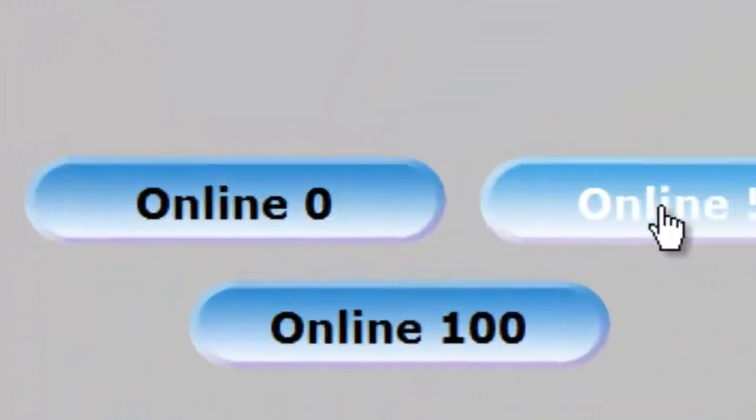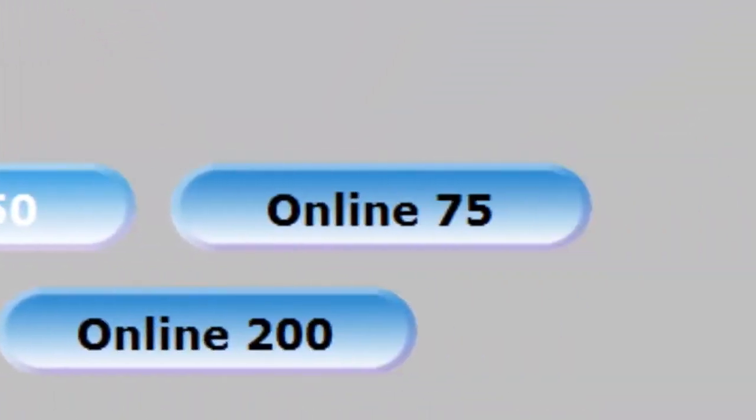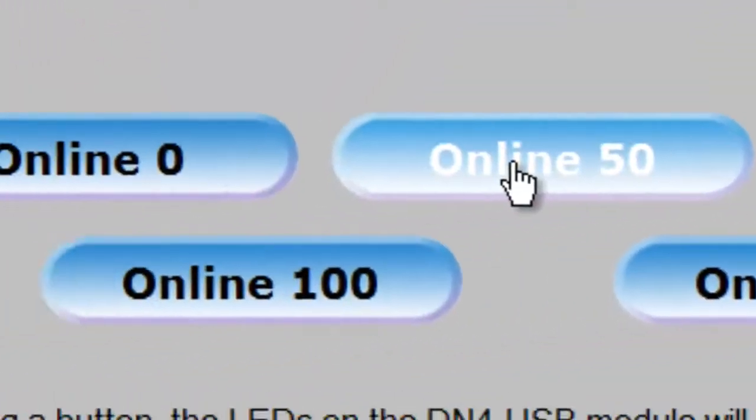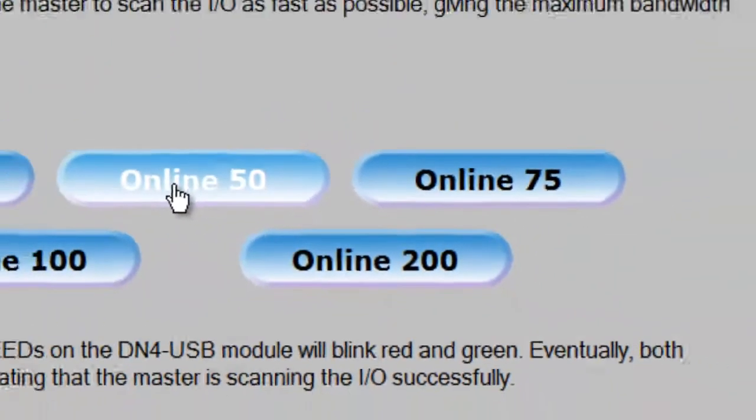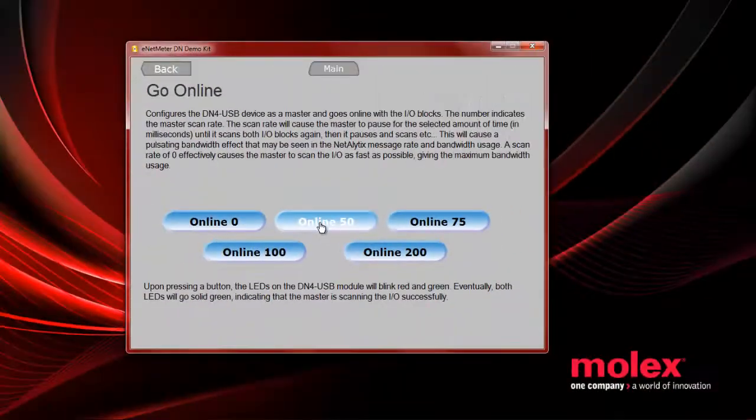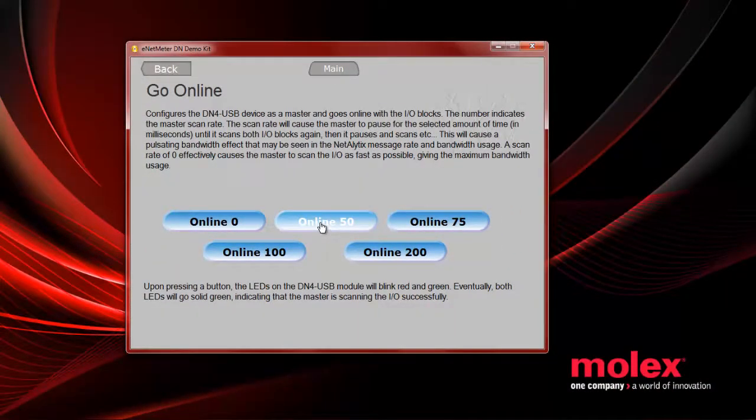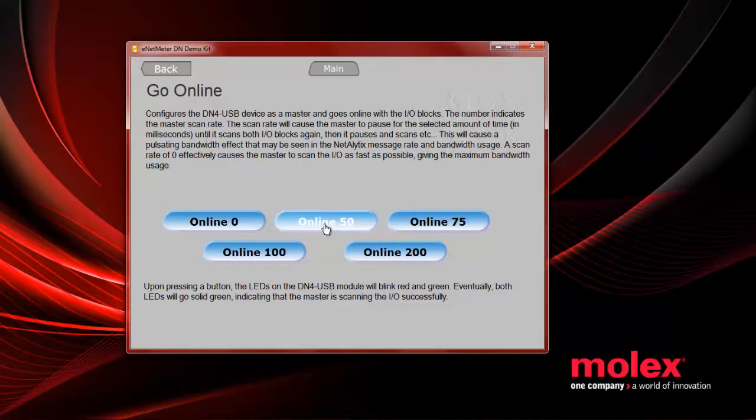There's 0, 50, 75, 100, and 200. Those are different bandwidths worth of information that you can use to simulate different amounts of data going through the network. You can pick any one when you start. I usually choose something low, like 50.